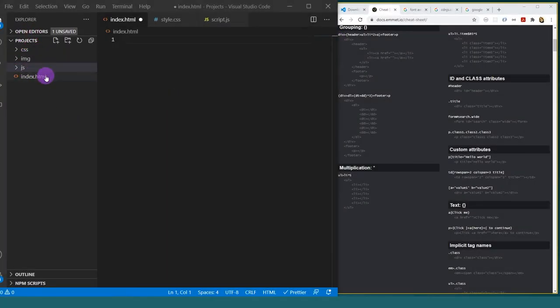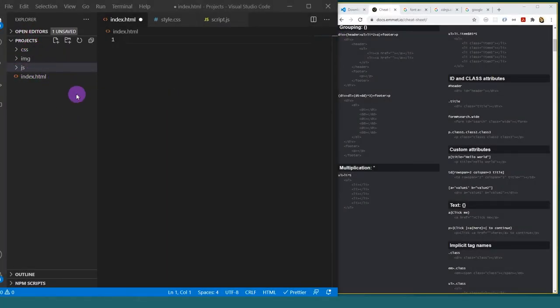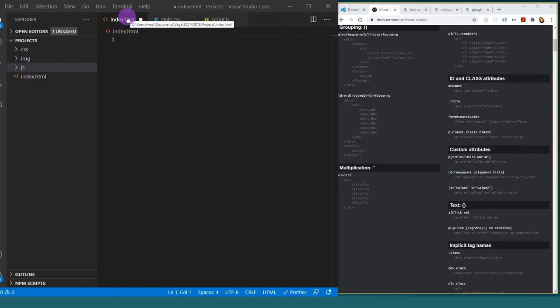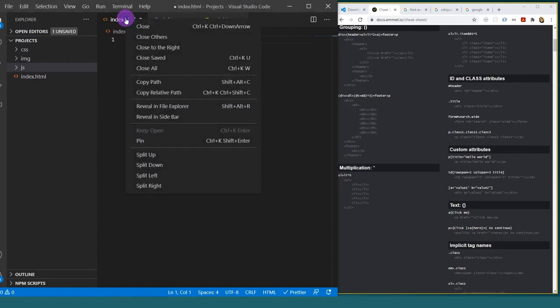Now I have everything I need. All of my folders are where they should be. What I can also do now is go and open this index file in my browser. There are many ways to do that. The most obvious is just go to the File Explorer and open the index file with your browser.